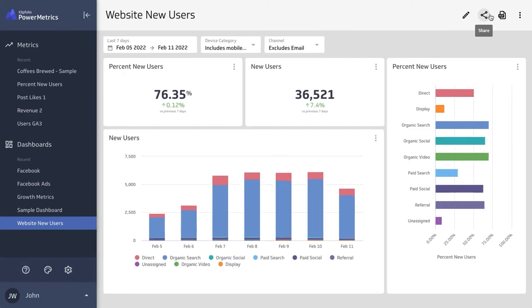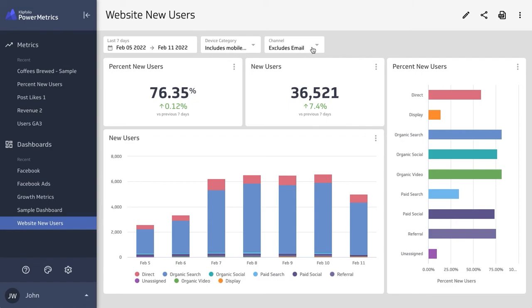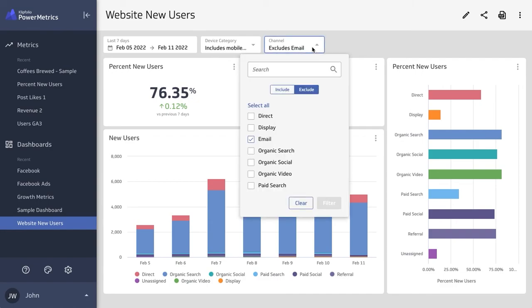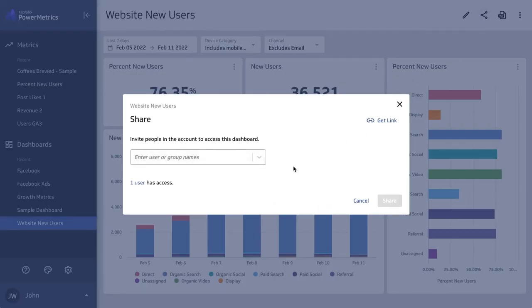And as your colleagues open this dashboard for the first time, it will be properly configured with your defaults, but they can always override filters and date ranges at any time. Sharing is easy - add users to your account and then add them here, or use this link.